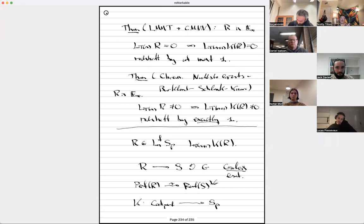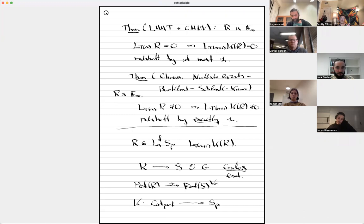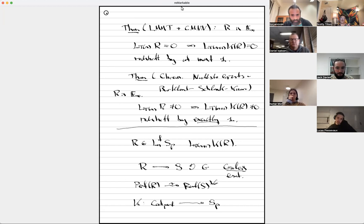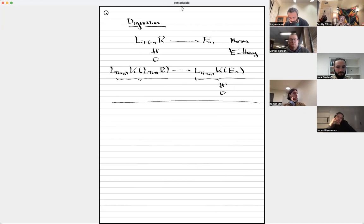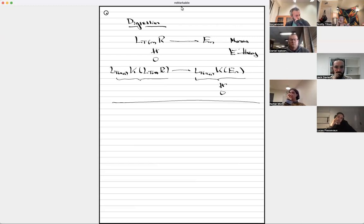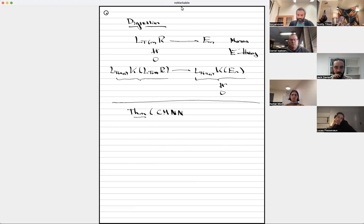It turns out that these redshift phenomena — these chromatic vanishing results for K-theory — are actually closely related to questions of descent, as one can see from the title of the second paper on vanishing and descent. One of the main theorems of that paper says the following. Suppose C is not only in Cat_perf, but in the subcategory L_n^f Cat_perf — a full subcategory of Cat_perf where for each two objects in C, the mapping spectrum is L_n^f local. Suppose G is a finite p-group acting on C. Then...